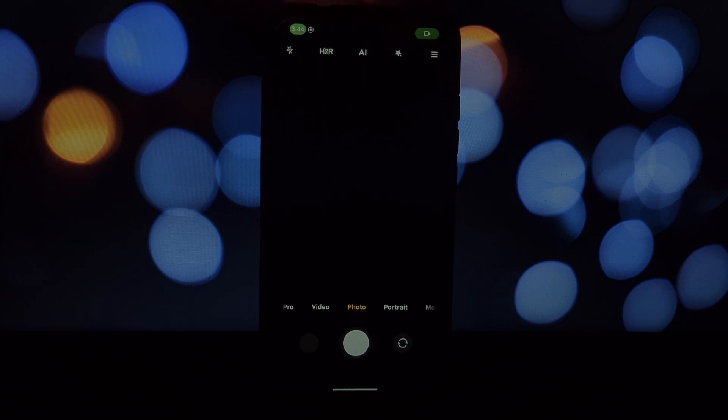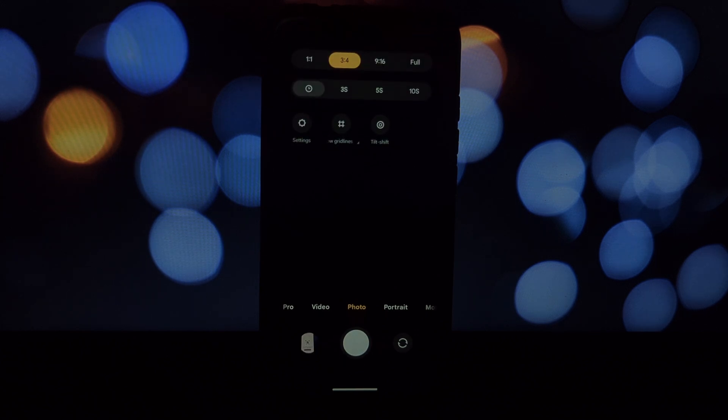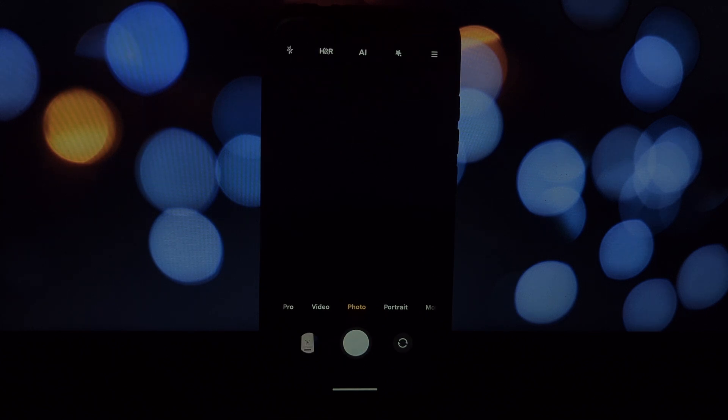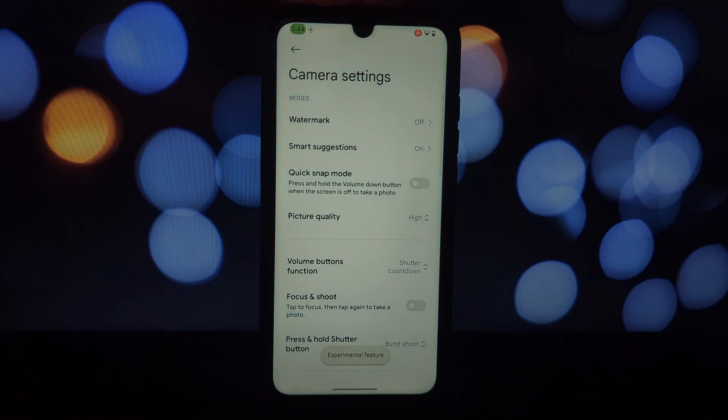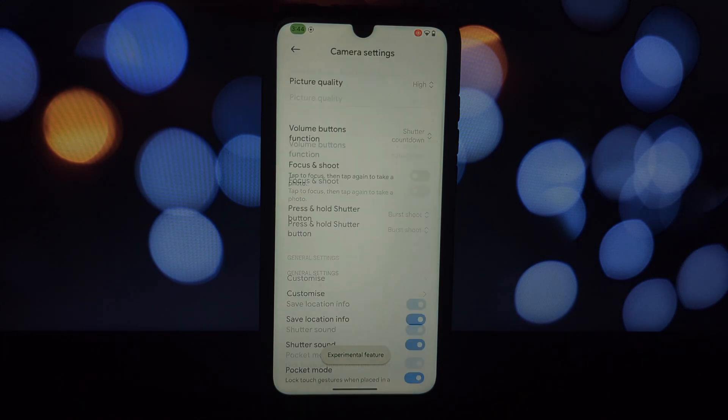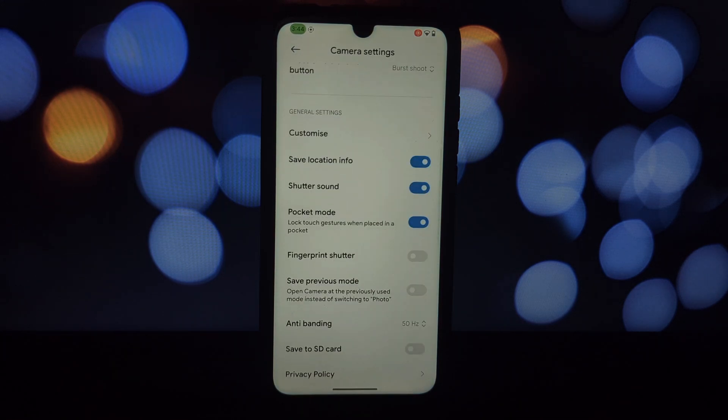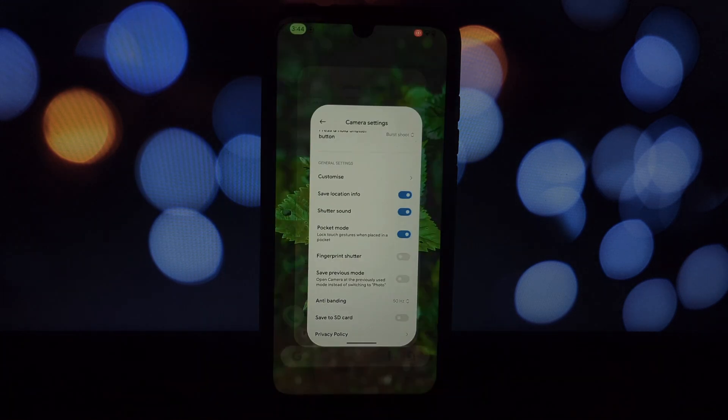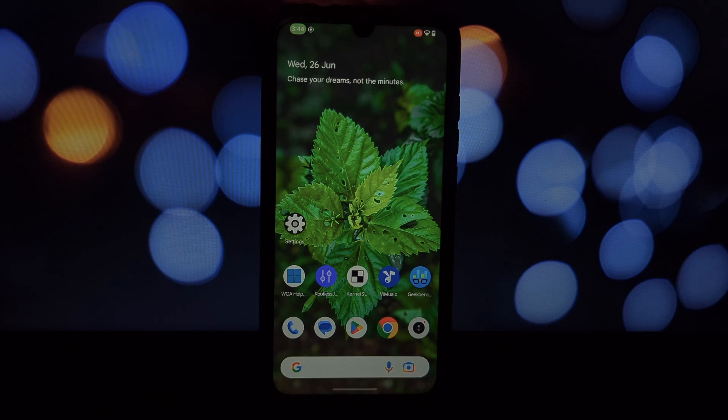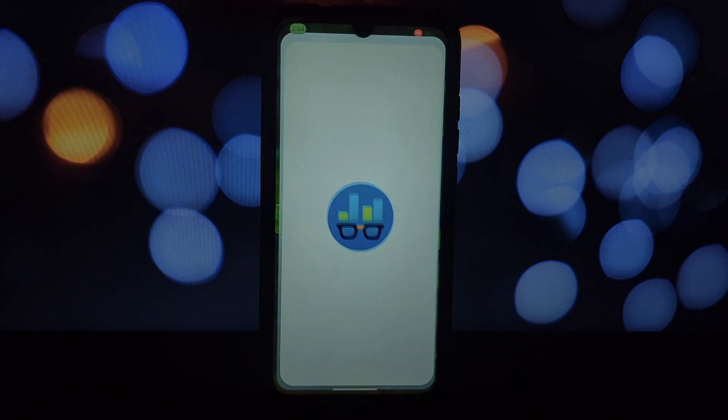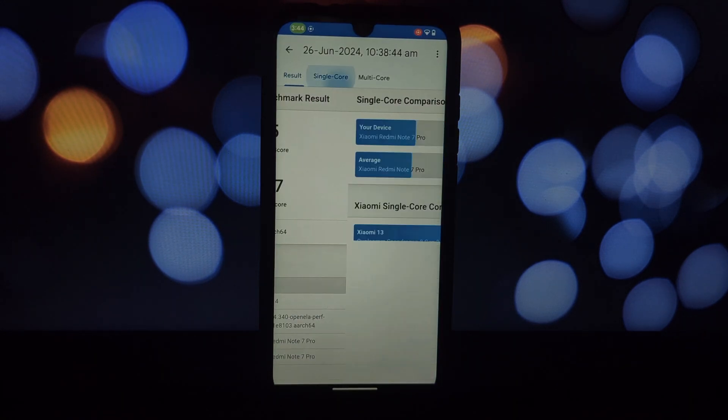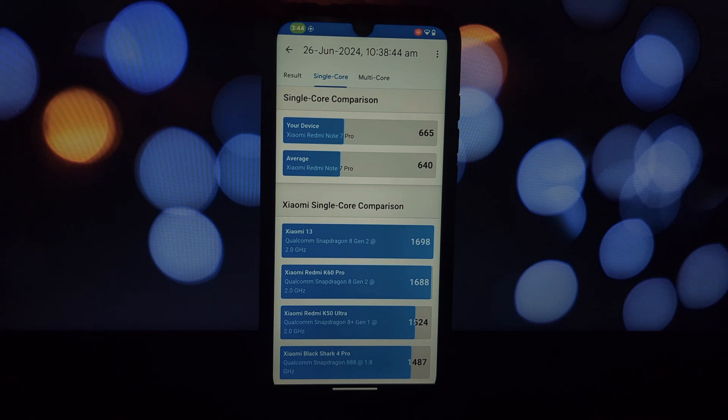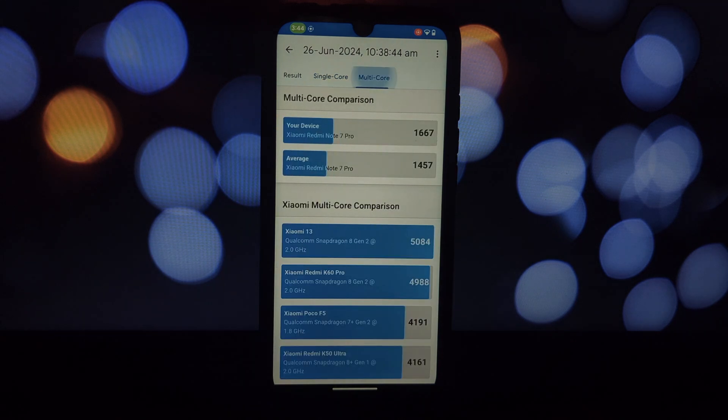Fully working MIUI camera: capture stunning photos and videos with a familiar MIUI camera app seamlessly integrated into the ROM. The Infinity X ROM offers a feature-rich experience with extensive customization options.